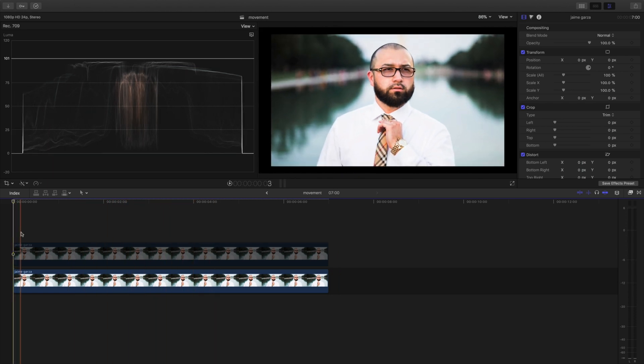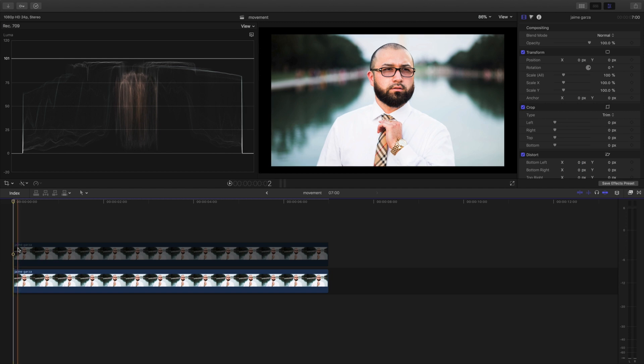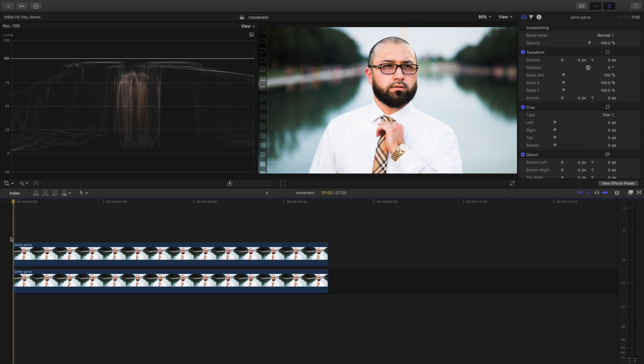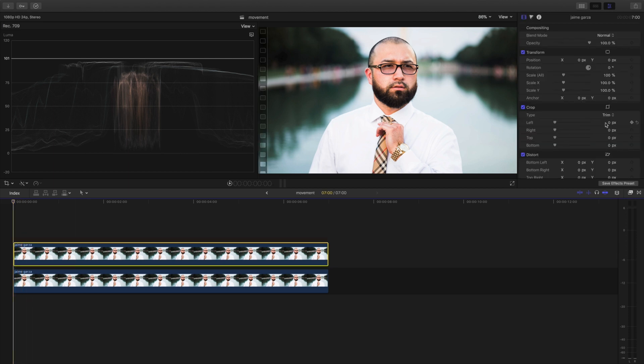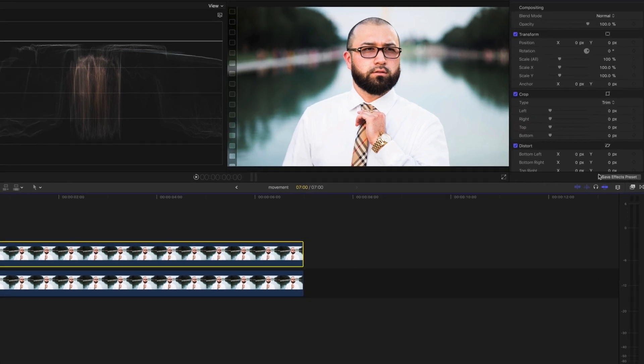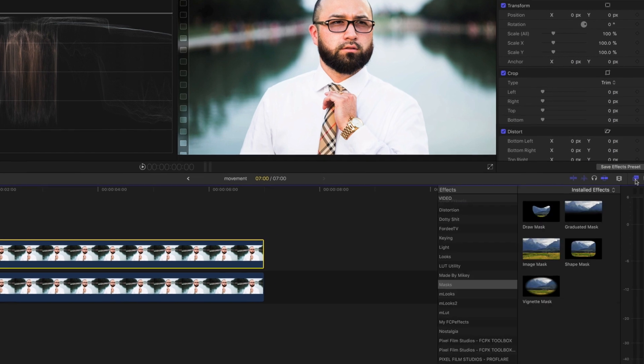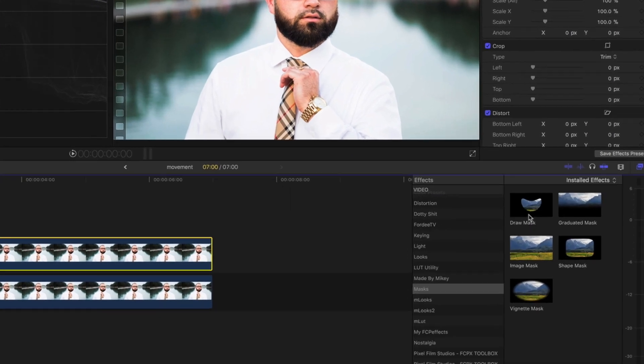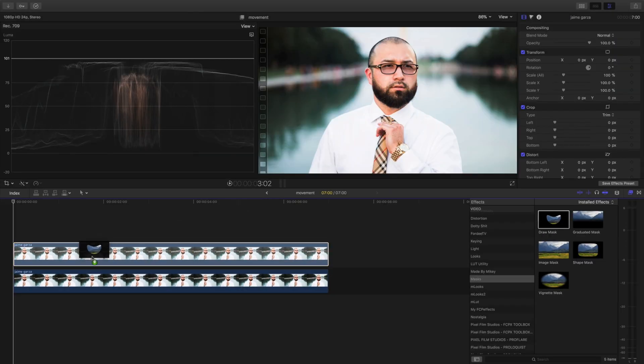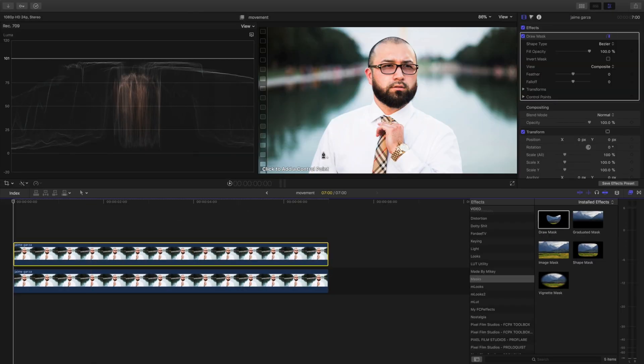Once we have that, we're going to click the top portion, hit V so it's selected. And then on this clip, this is where the fun is going to happen. So first we're going to actually apply a draw mask on top of it and we're going to get these control points.